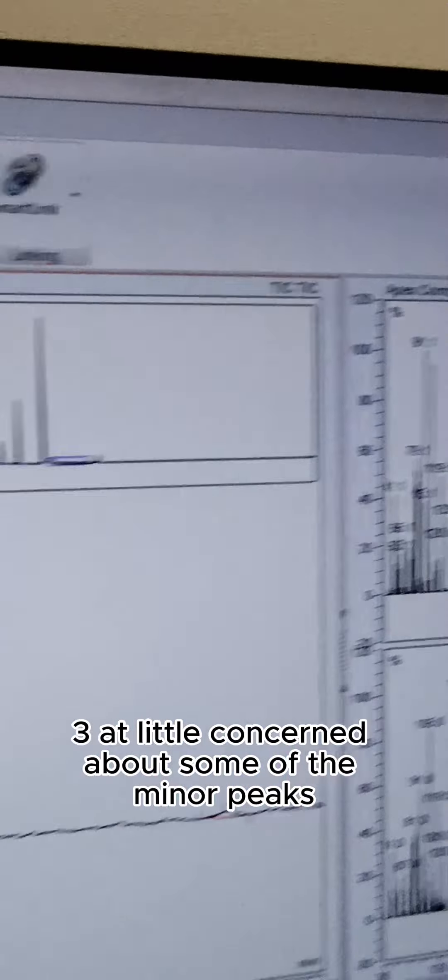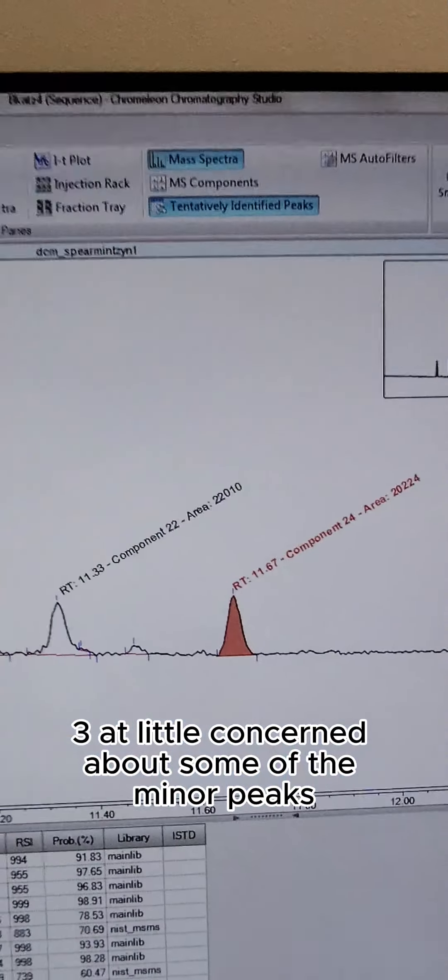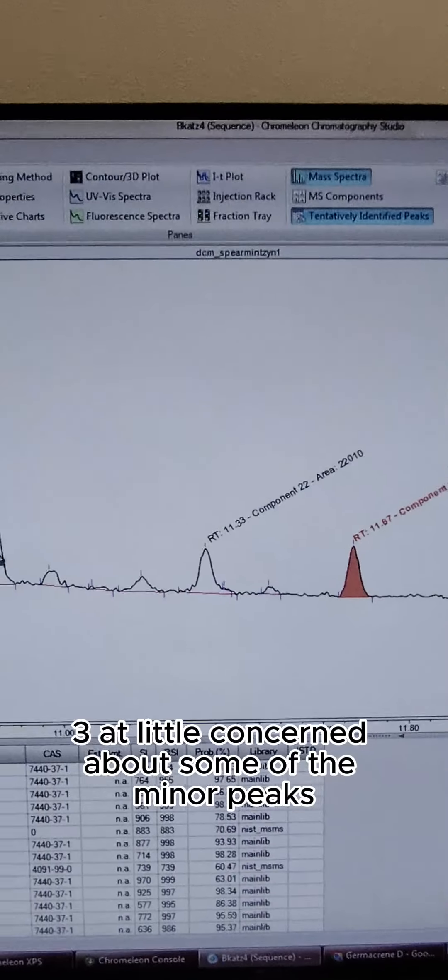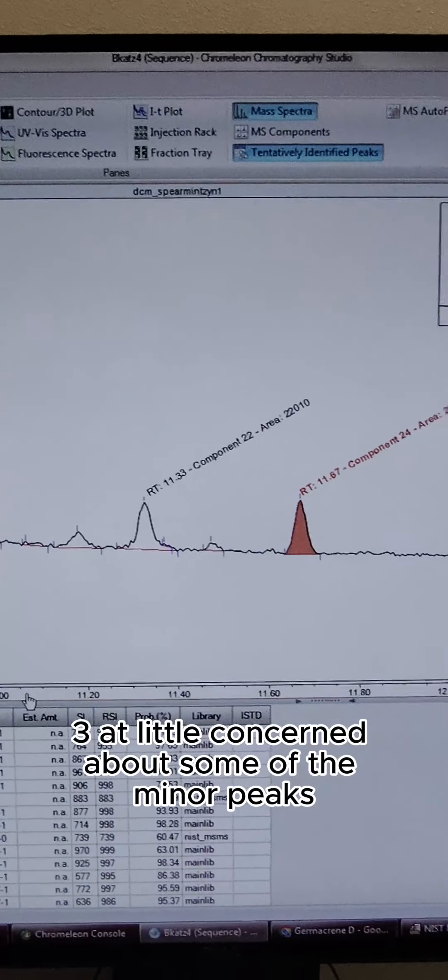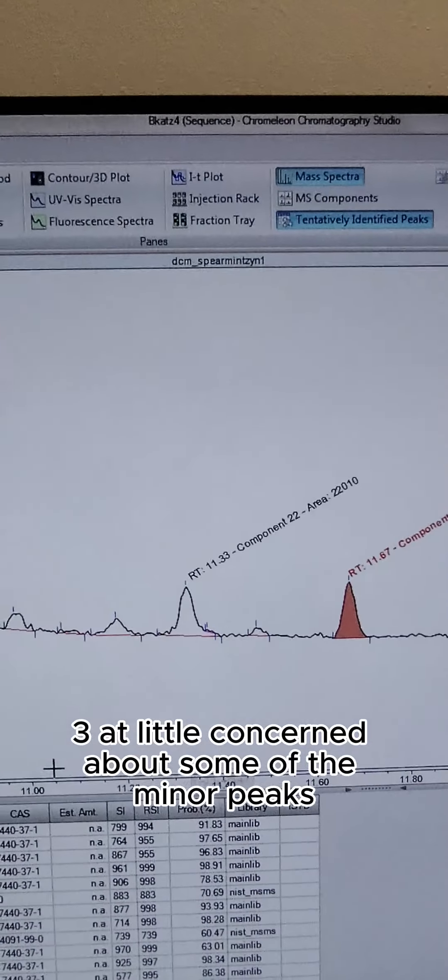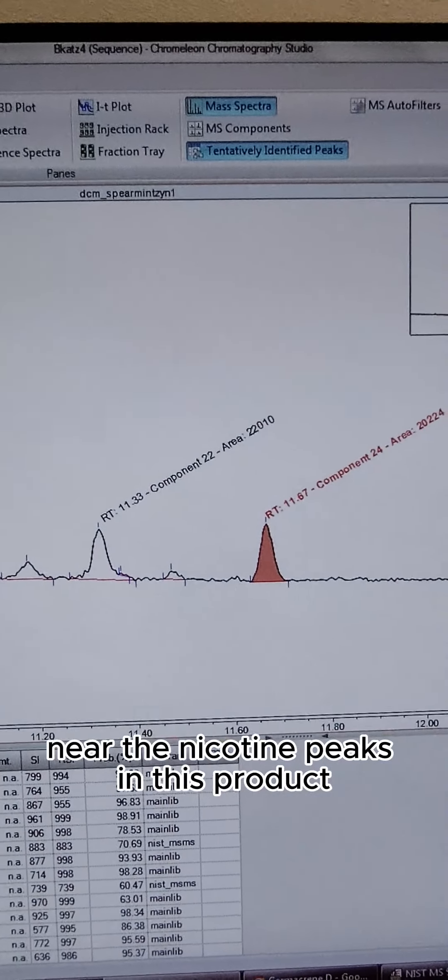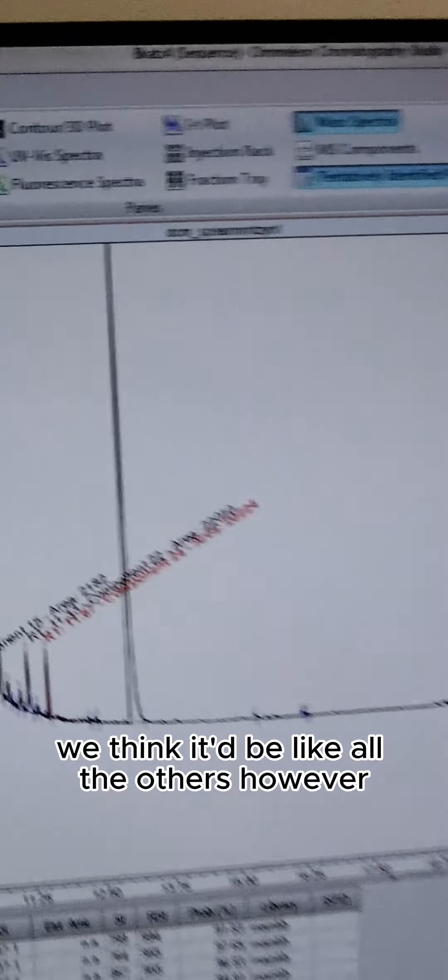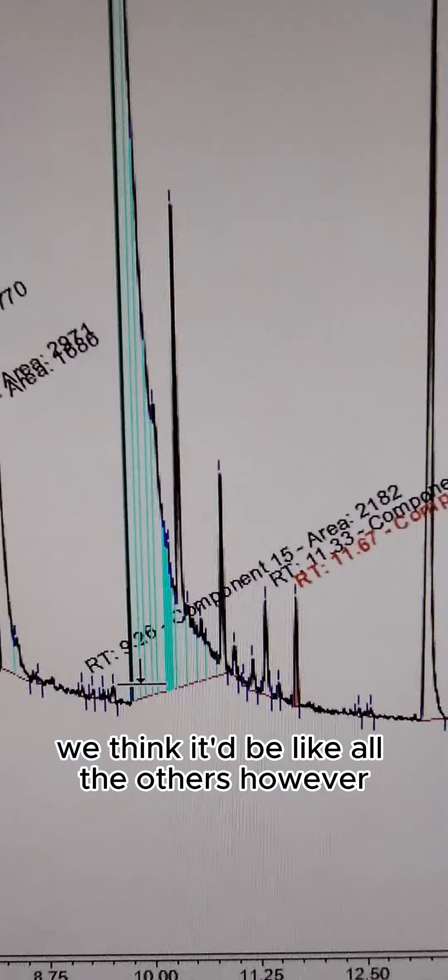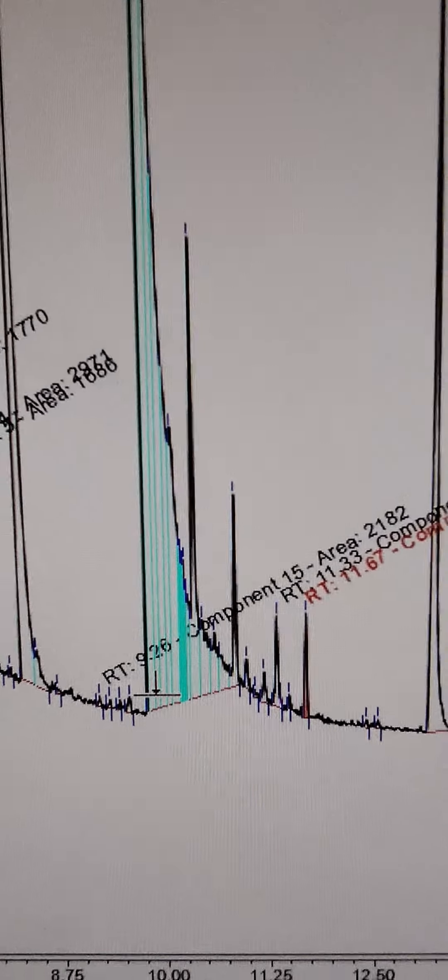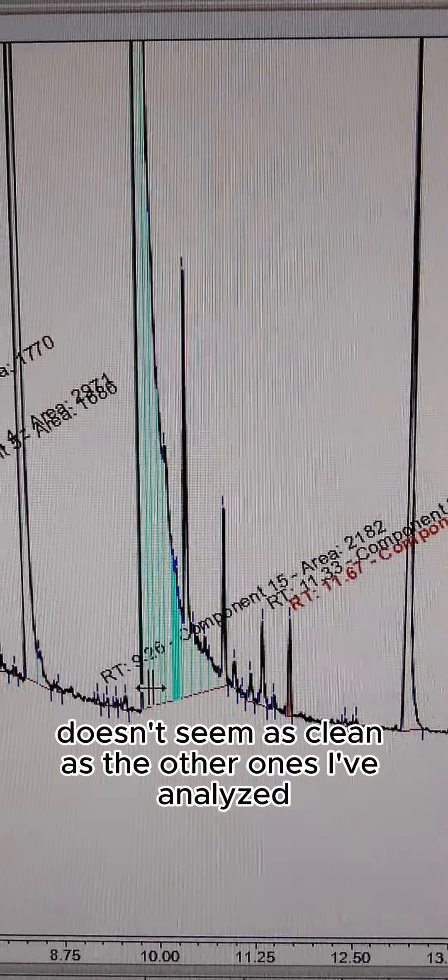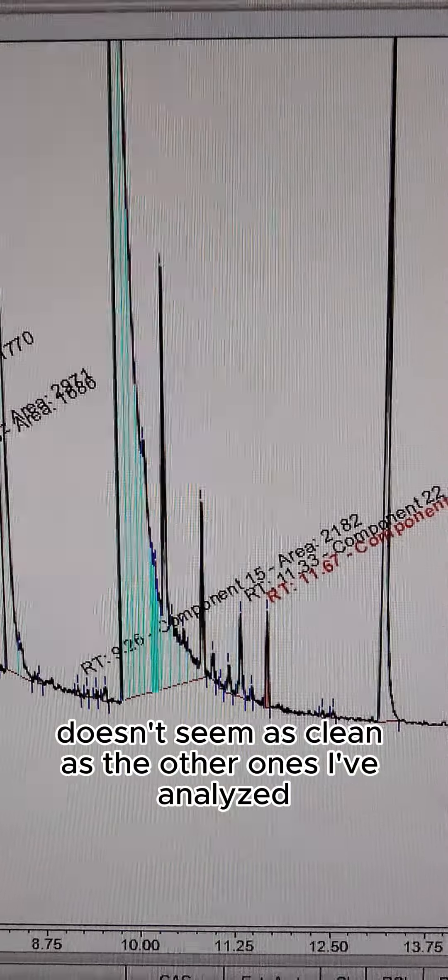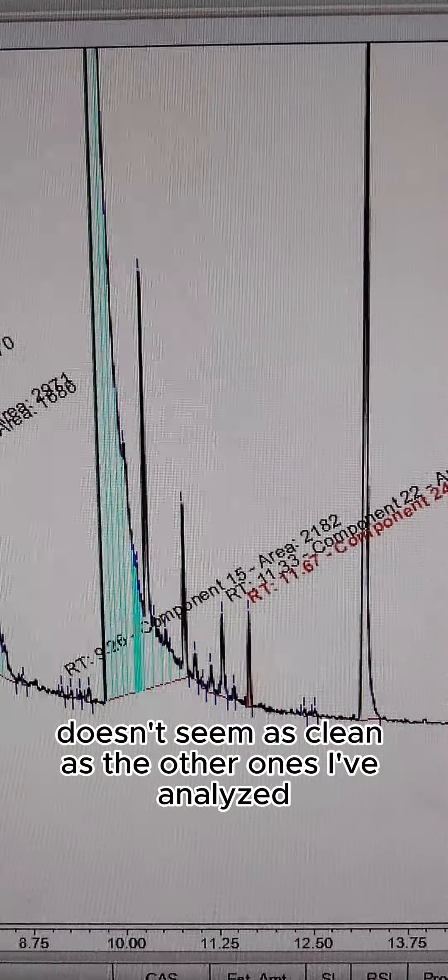We think it'd be like all the others; however, it doesn't seem as clean as the other ones I've analyzed.